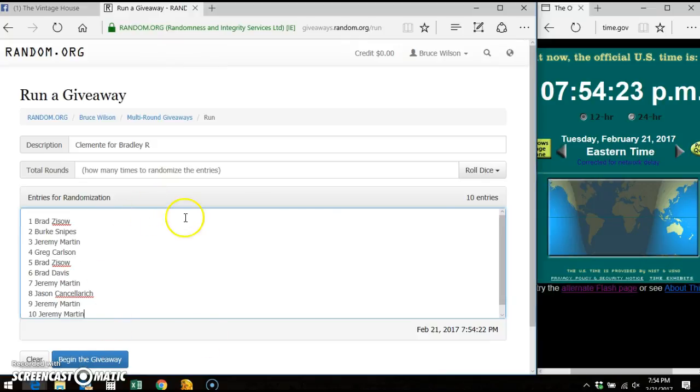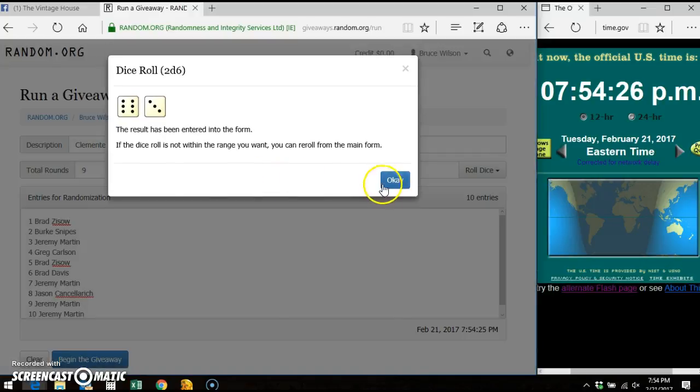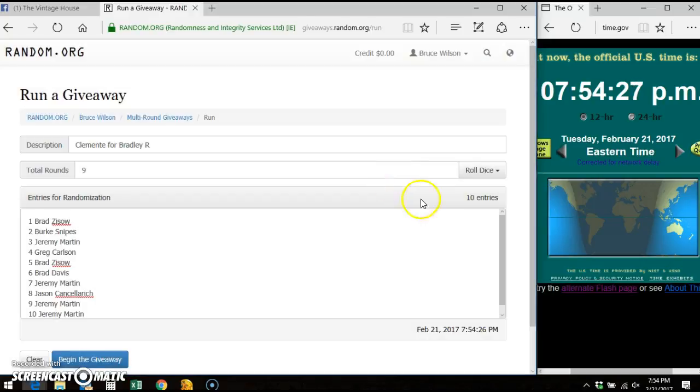Alright, here's the list. We're going to do a two dice roll, ten entries, and we're going to go nine times. Good luck, everybody.